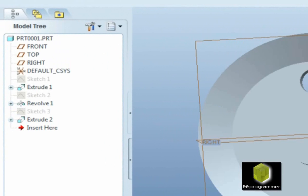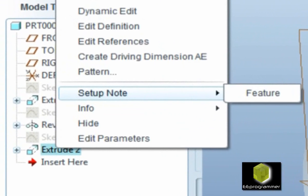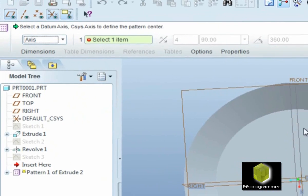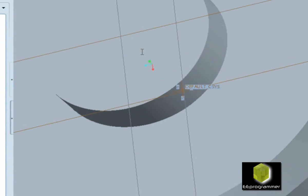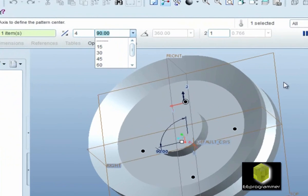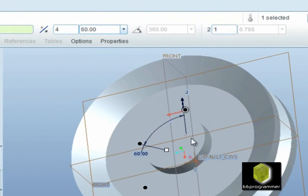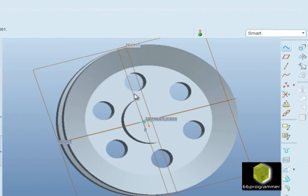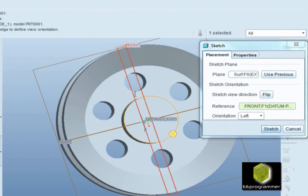Now I am getting ready to do the circular pattern. This is the pattern feature — pattern. I select the axis and rotate along that specific axis. You can see there are 6 circles — 6 holes on this pulley.